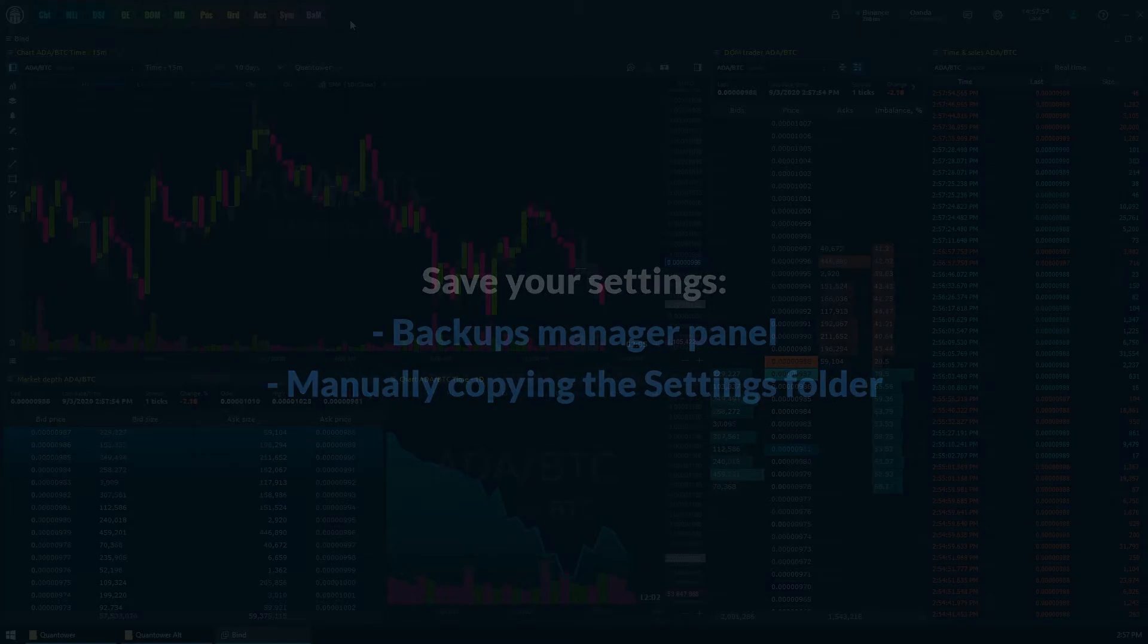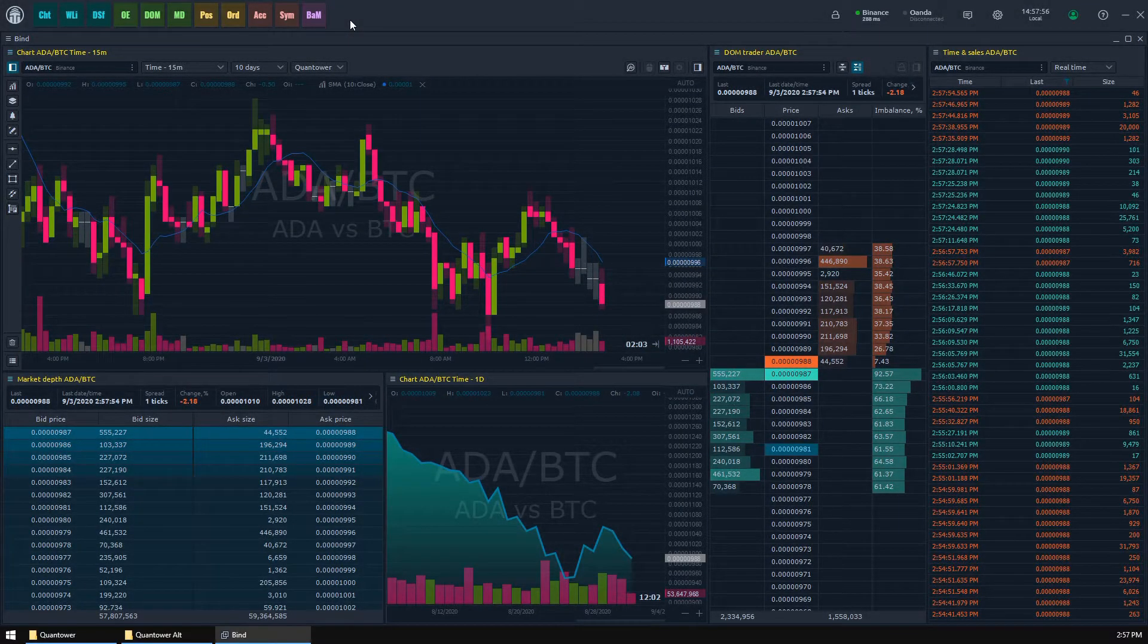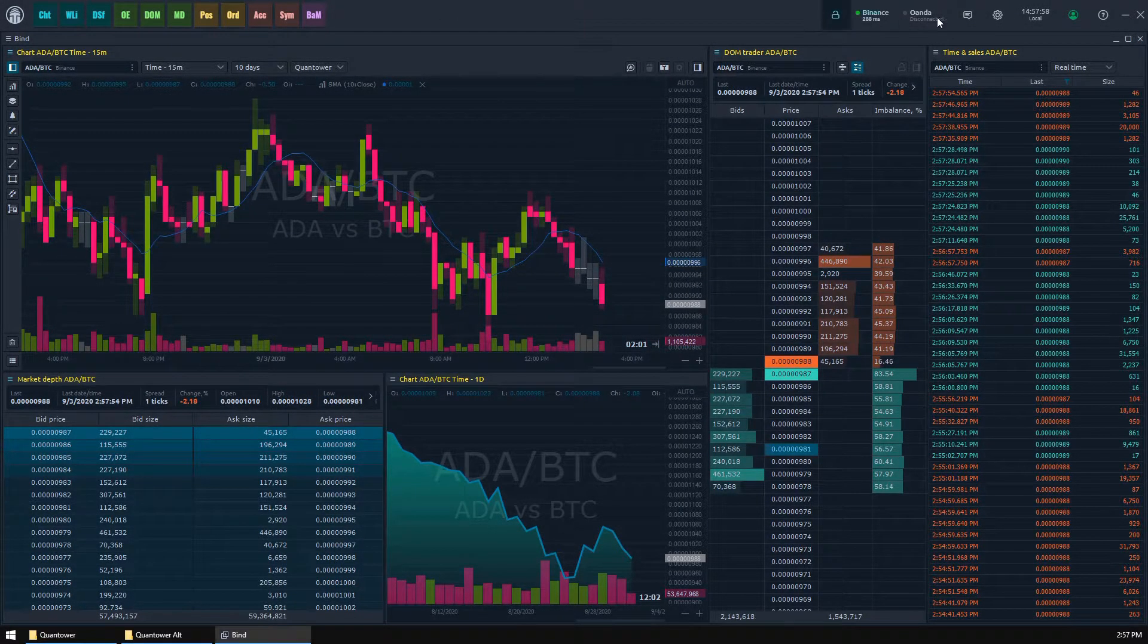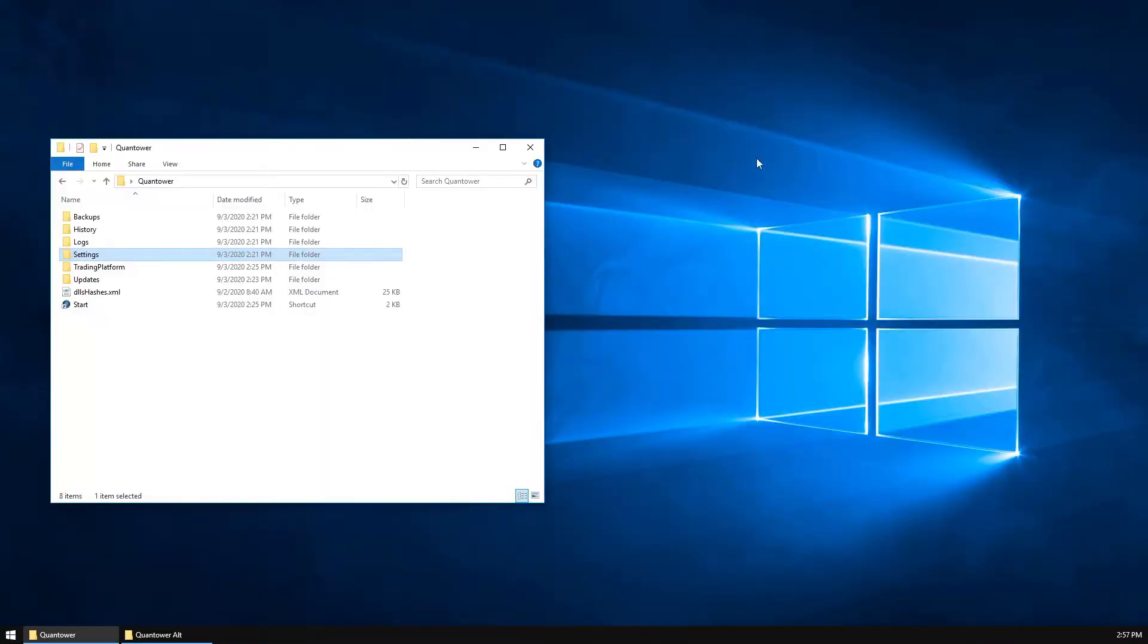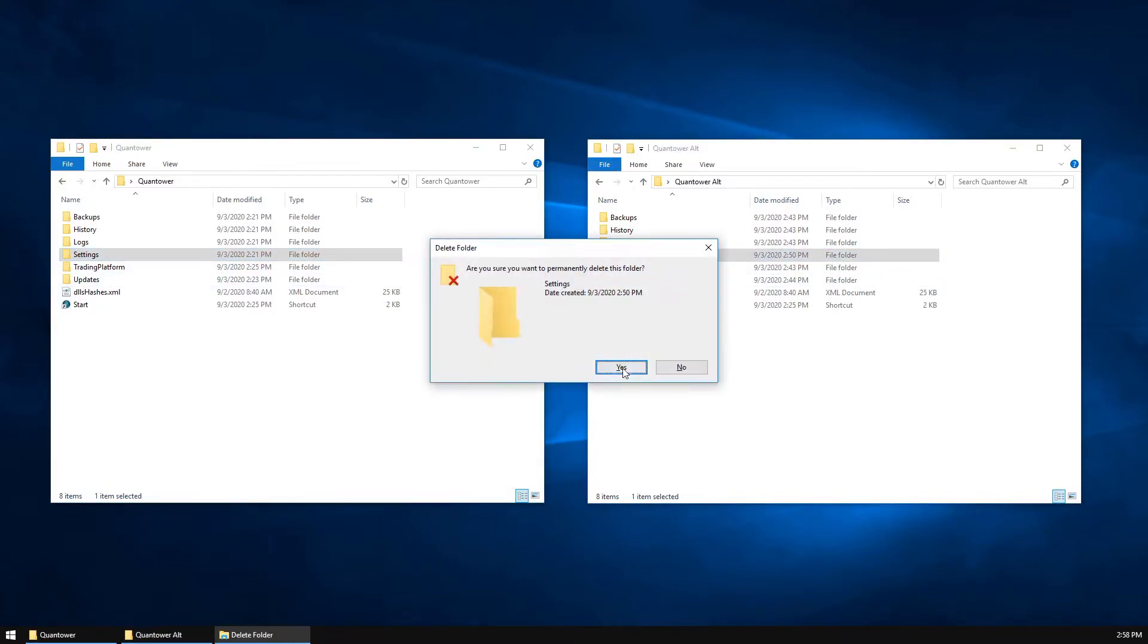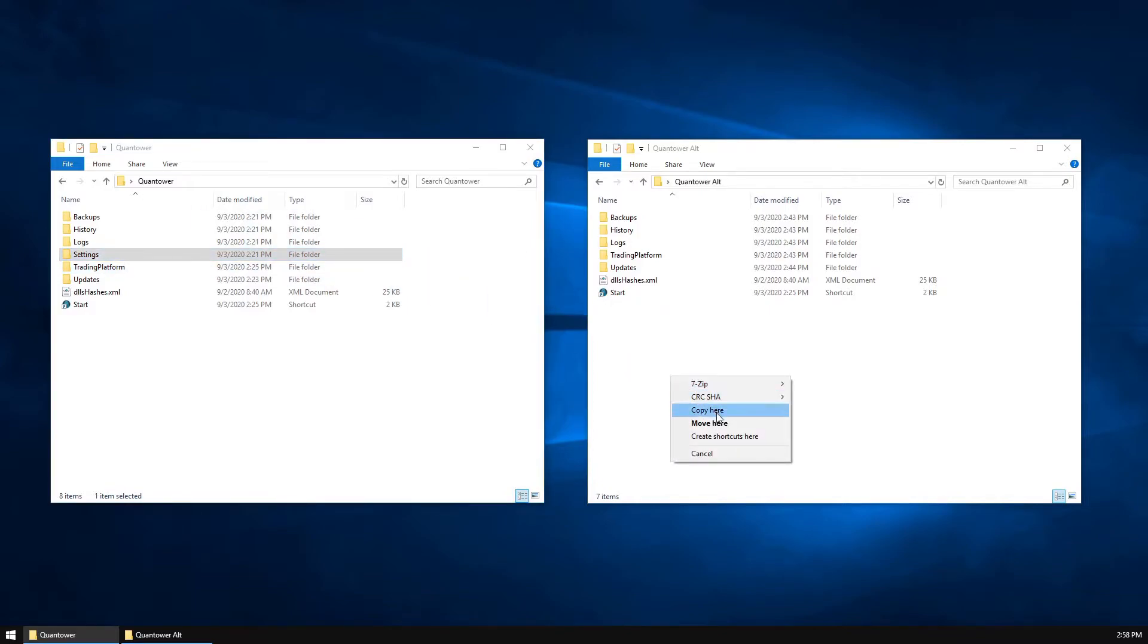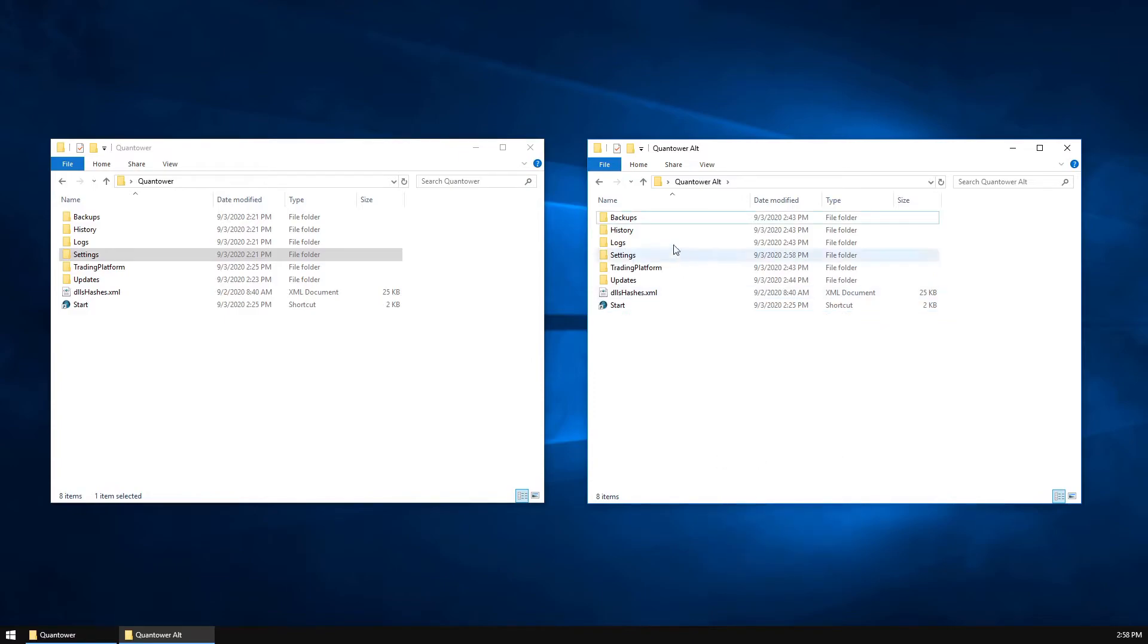So now when we've saved our settings, let's find out how to transfer them into another Quantower. The most convenient way to move your parameters is to copy the settings folder and paste it into another Quantower application's root. We recommend you to close Quantower and remove the existing settings folder previously. When you complete the copying, just launch Quantower and it will apply your new settings right away.